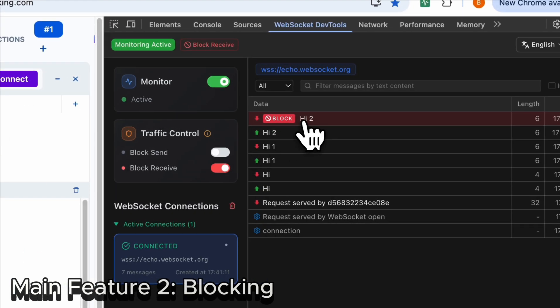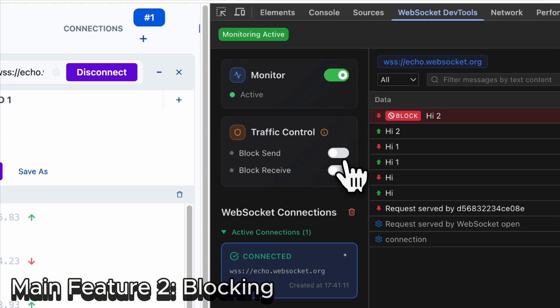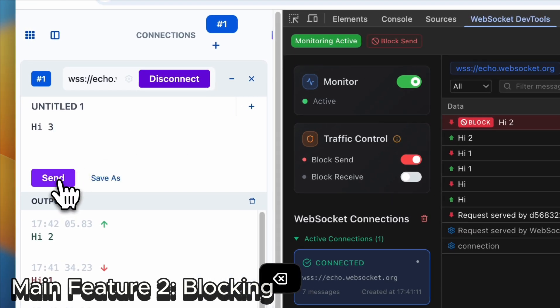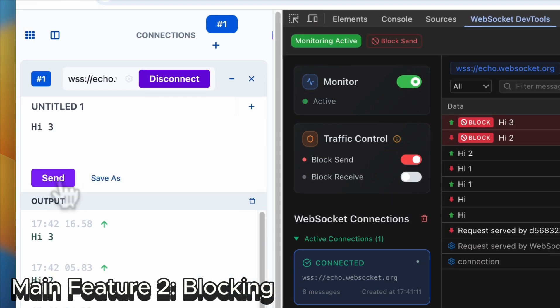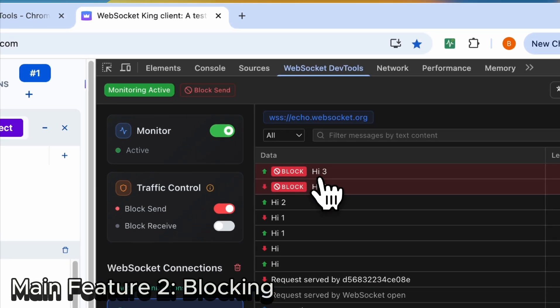You can also block send, and when you send the message again, it will be blocked. You can also block all messages right here.